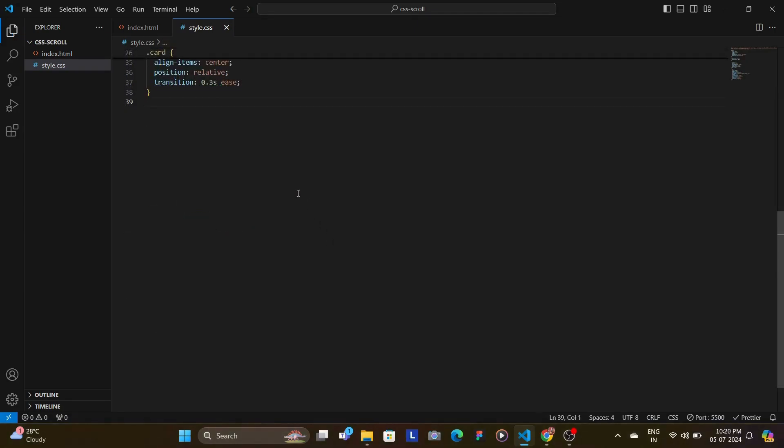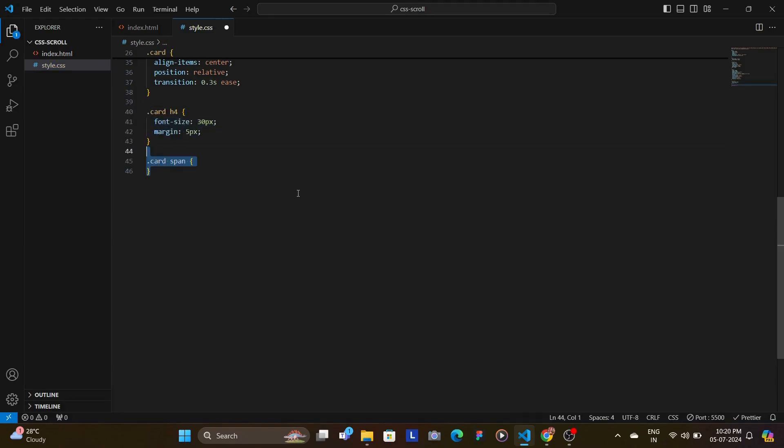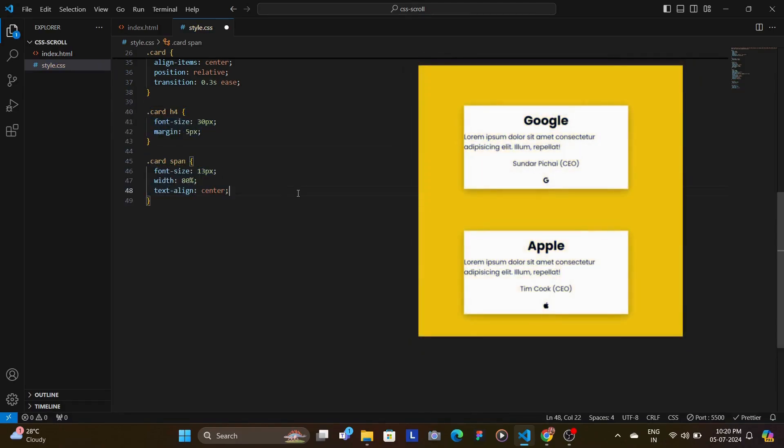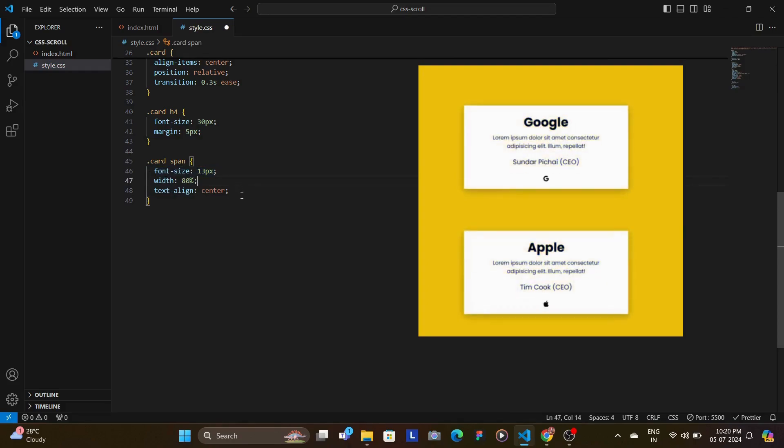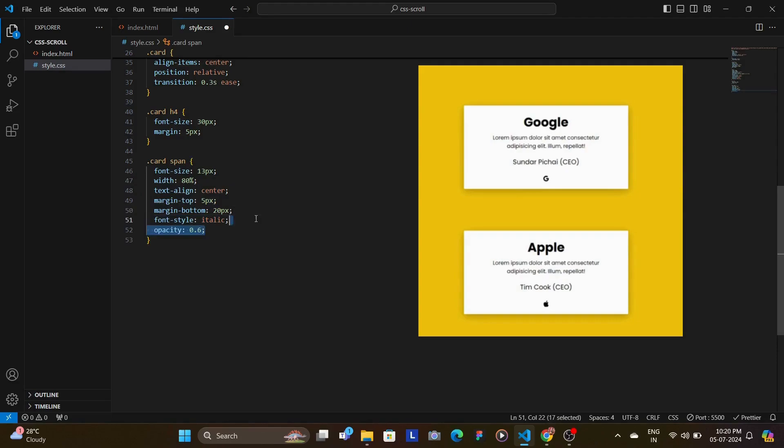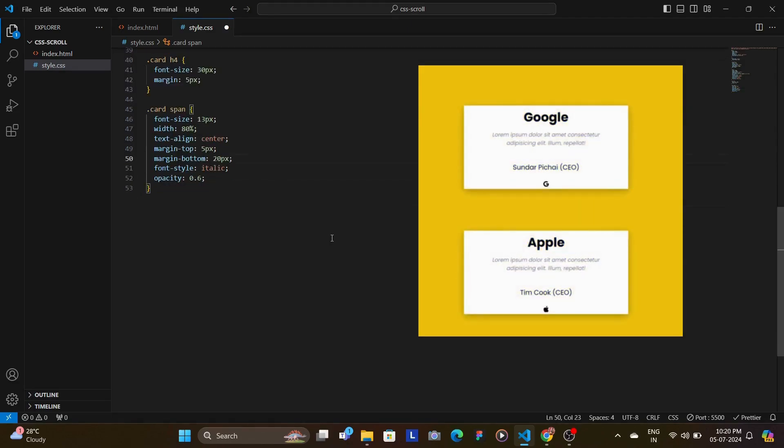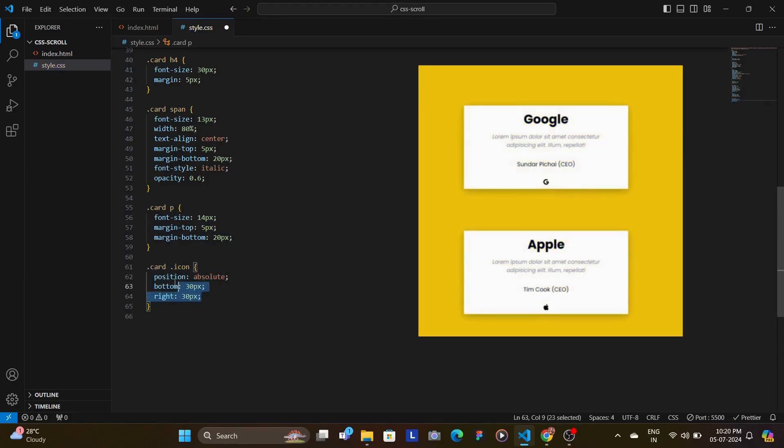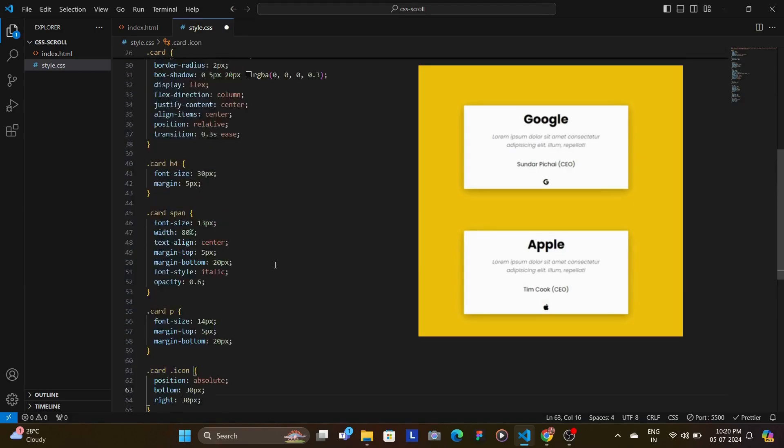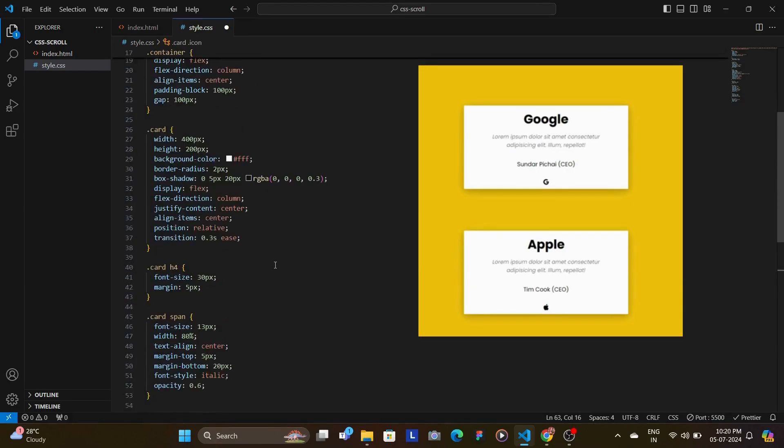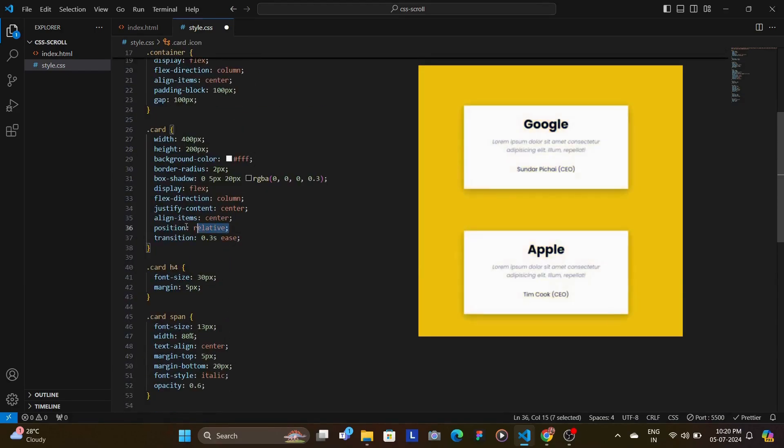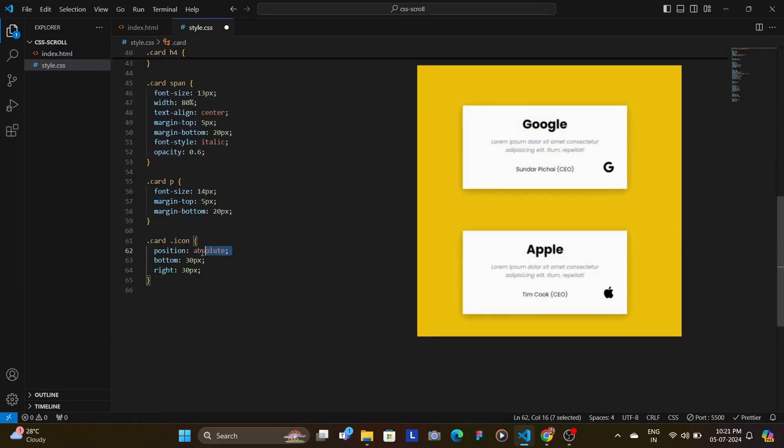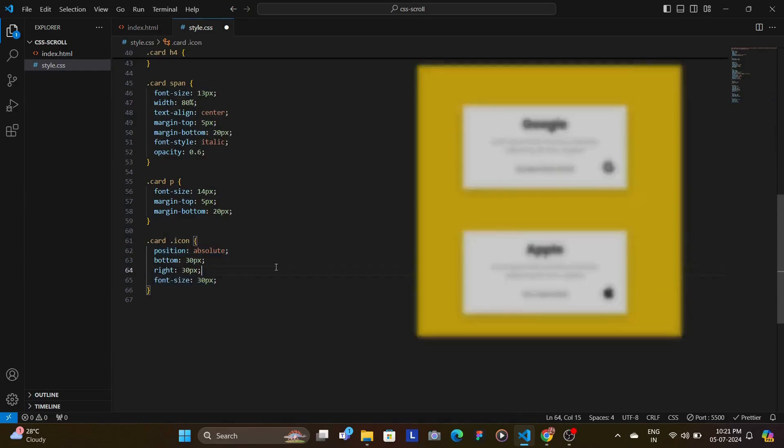We style the text elements within the cards setting appropriate font sizes, margins and alignments. The span element has a slightly smaller font size, italic style and reduced opacity for a more subtle look. The icon is then absolutely positioned in the bottom right corner of the card. Because the parent card has a relative position, the icon inside of the card is positioned absolutely within the card, not the whole page.